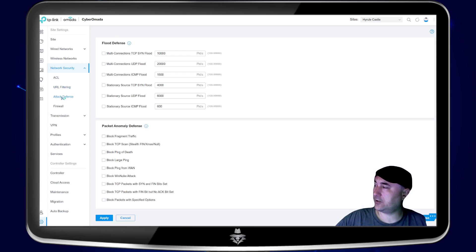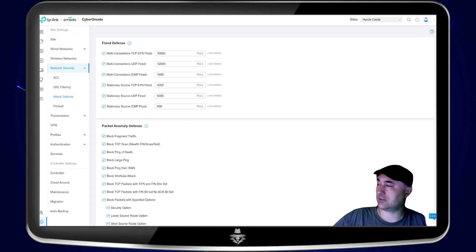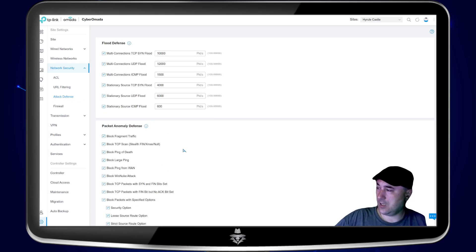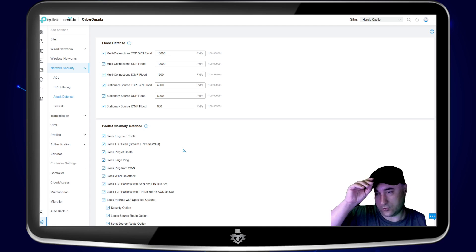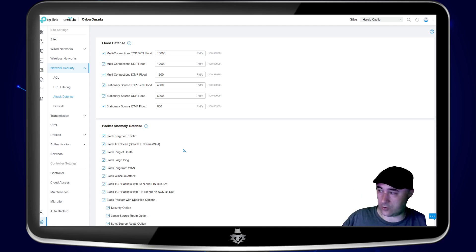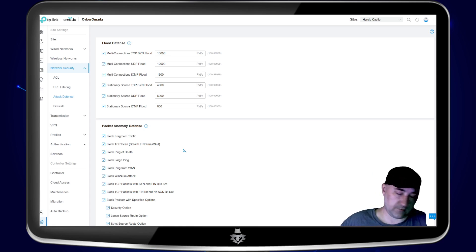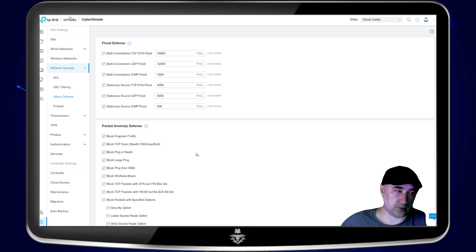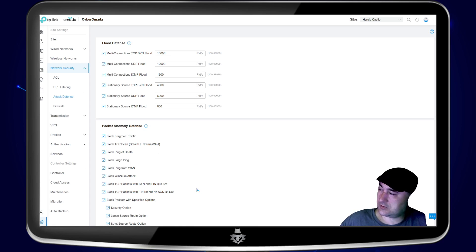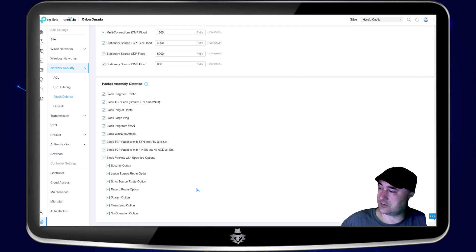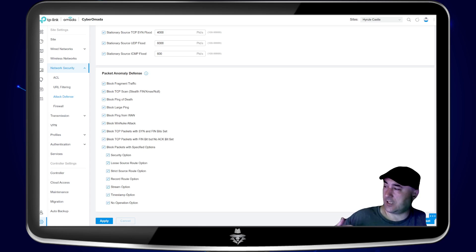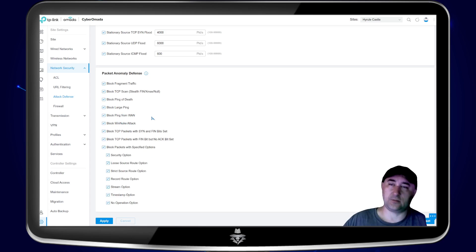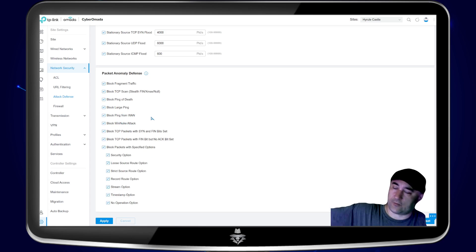And then here is where it gets really good, the attack defenses. So I recommend putting all of everything on. It's not really going to slow down your network very much. As long as you have a fast enough internet speed, I've noticed that it didn't really slow down my network at all by putting all of these on.